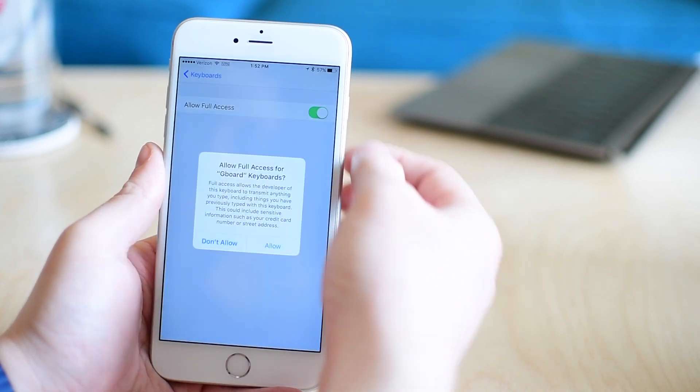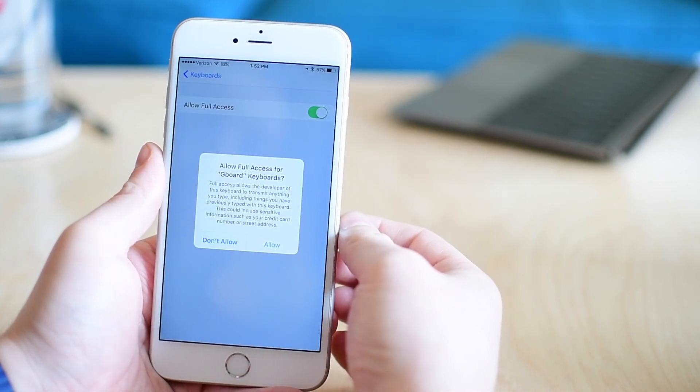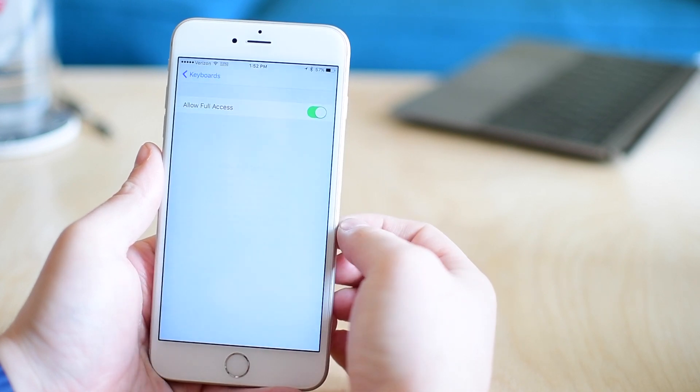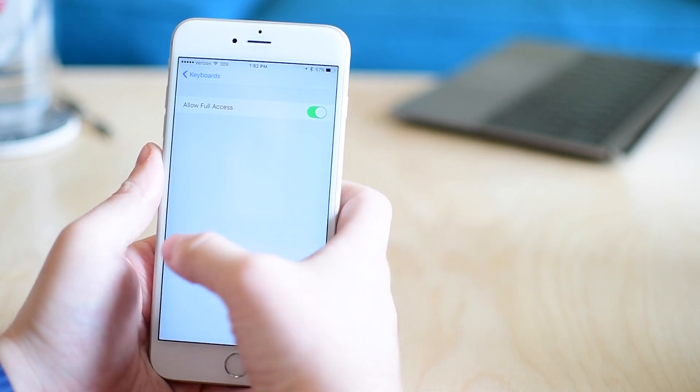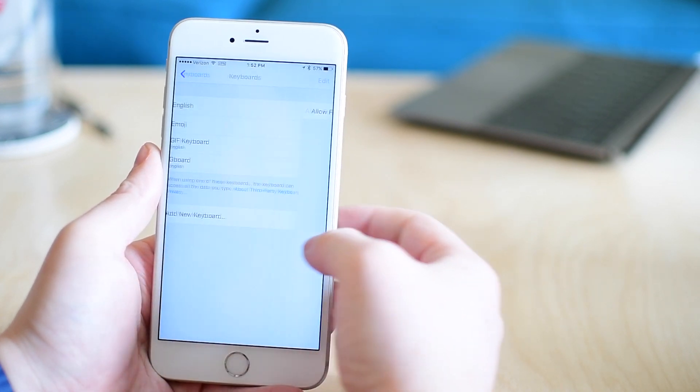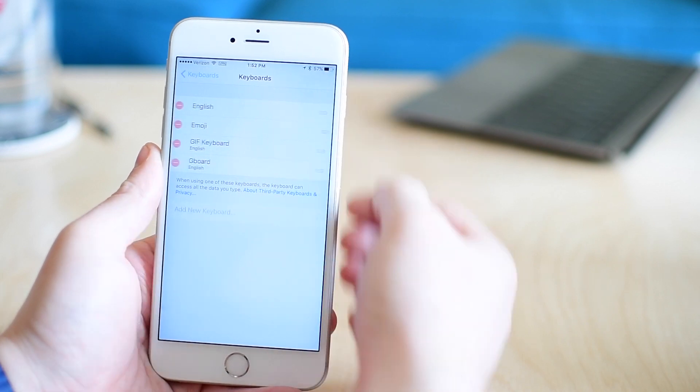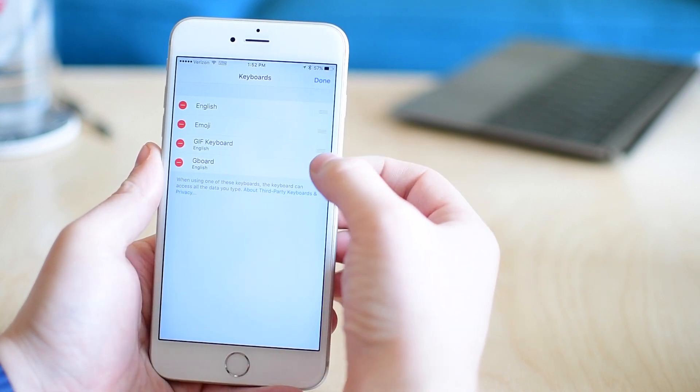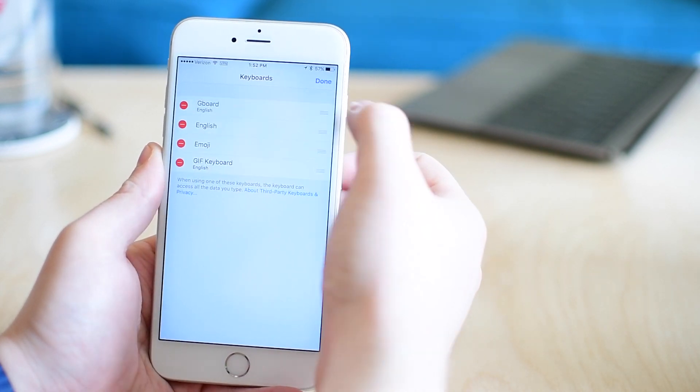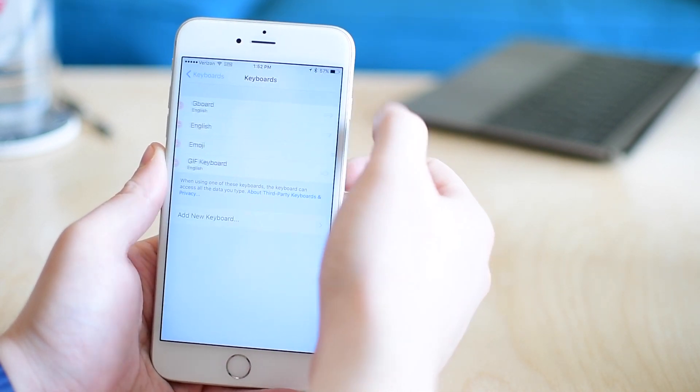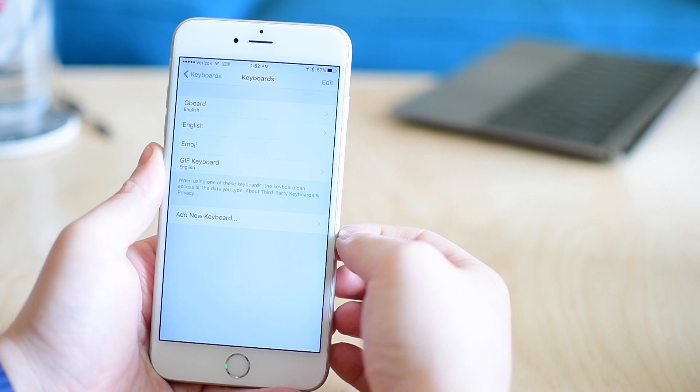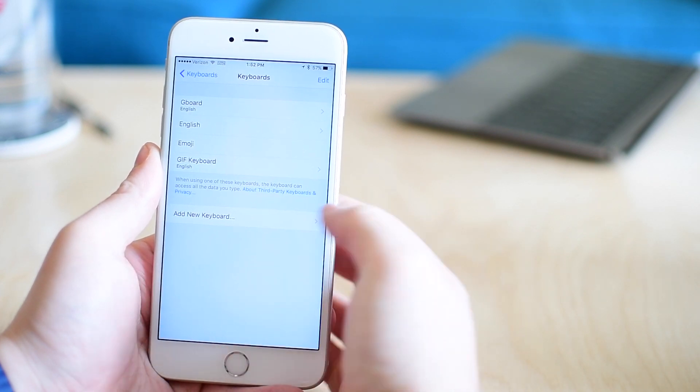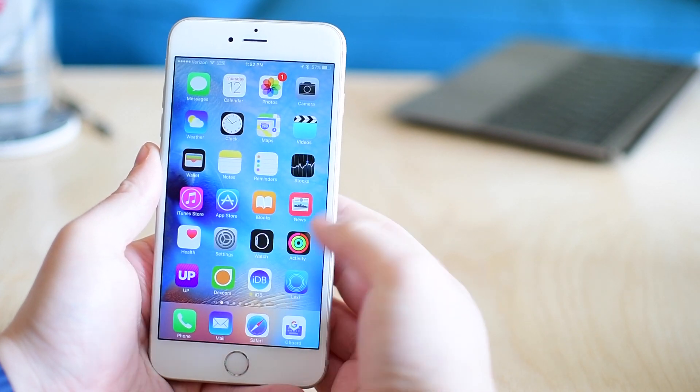I'm going to enable full access and that's going to allow it to basically search with the terms that you're putting into the keyboard. Otherwise it would just do a normal keyboard. I'm also going to adjust the order, making Gboard the first keyboard on my list so anytime I jump into an app, that's the first one that's going to load.